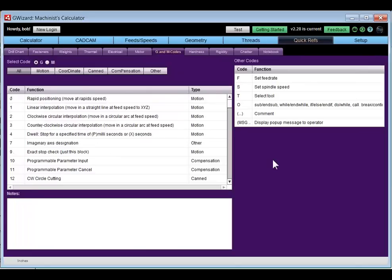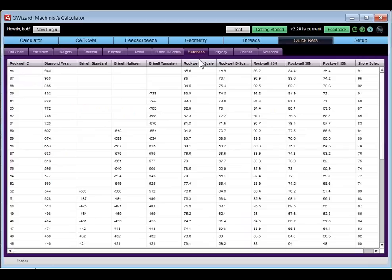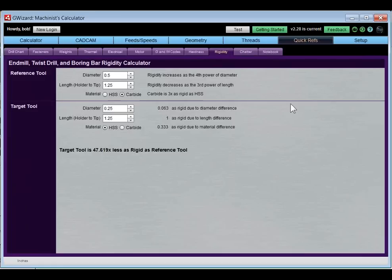There's a motor calculator for steppers and servos to help with calculations if you're doing DIY CNC or motion control work. There's also a G/M code reference — much more detailed G-code info is available in our G-Wizard Editor, but this helps you track down a code you might be looking for. Plus a hardness conversion table.